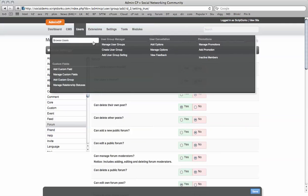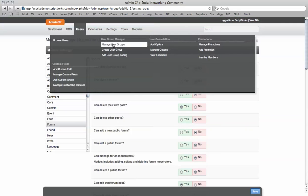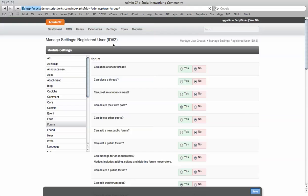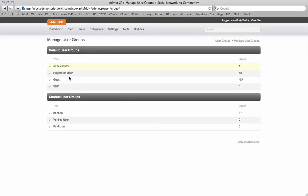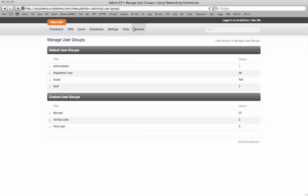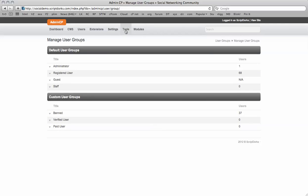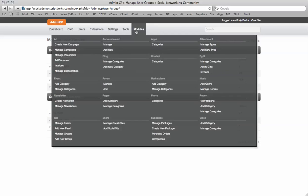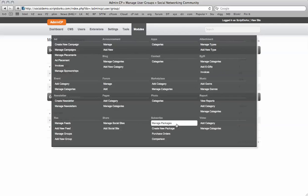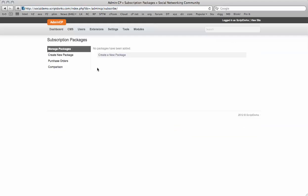And we'll see under users, we now have different user groups. We have our paid and verified users as well. Now under tools or modules, we can manage our packages. So this is a new feature that's just come out with 3.3. So do excuse me. I've not quite tested it yet. But I can imagine it's quite straightforward.